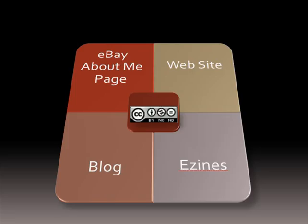Then post your book wherever you think you'll find an audience and use a Creative Commons license so that your readers know right away that you not only allow but encourage them to email the book to friends or offer it on their blog. Add a download link to your About Me page on eBay or on a custom page in your eBay store.